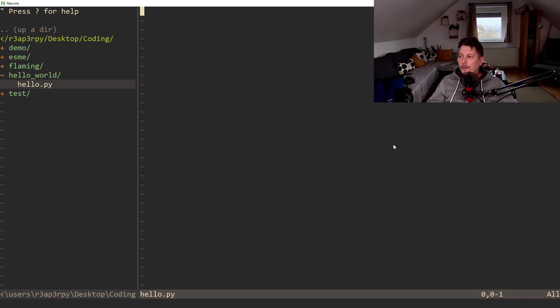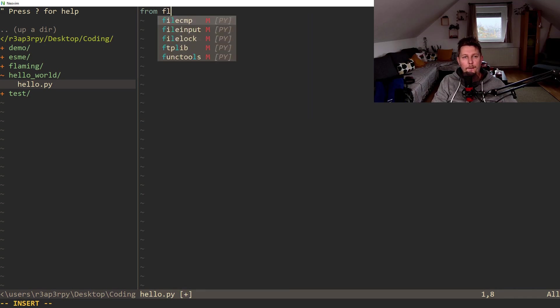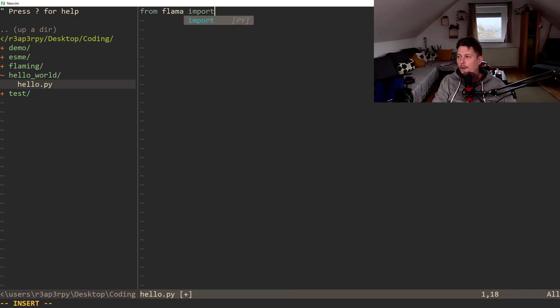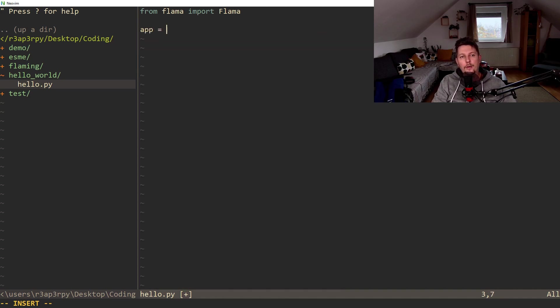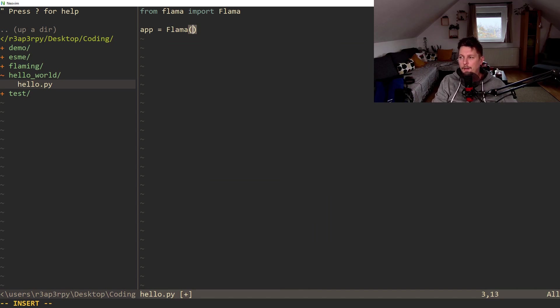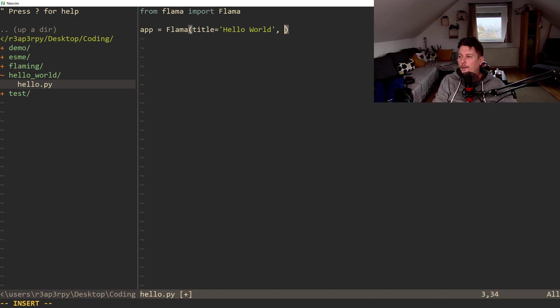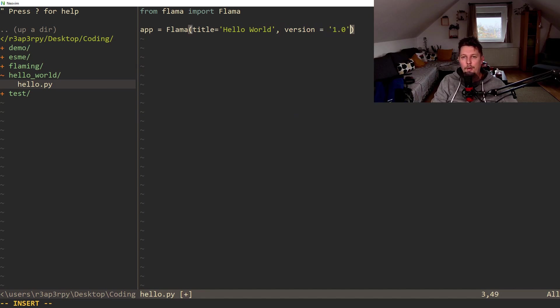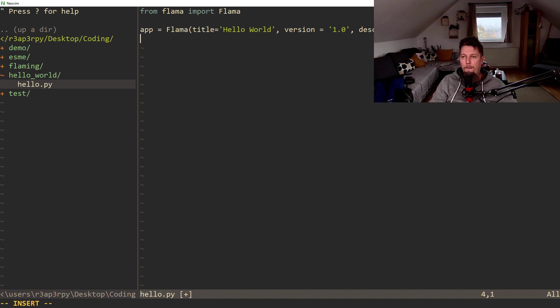So now what we would like to do is import from Flama the Flama class and we create our Flama instance. We can specify a title which is Hello World, and we can specify a version which is going to be 1.0 and the description which is going to be just a demo.